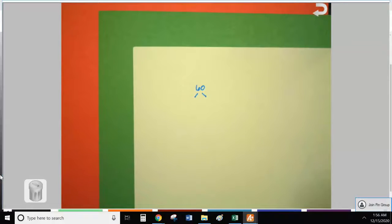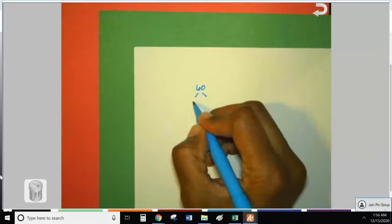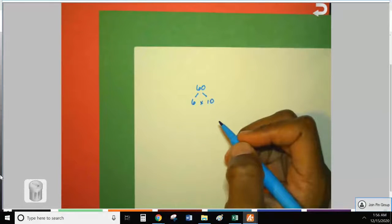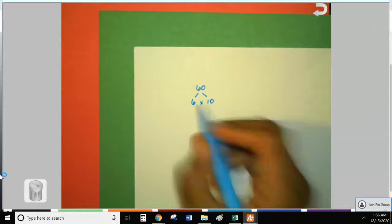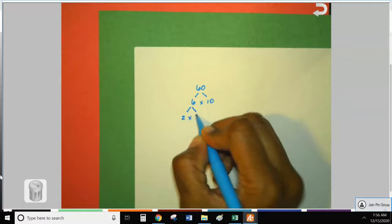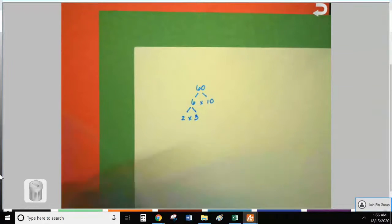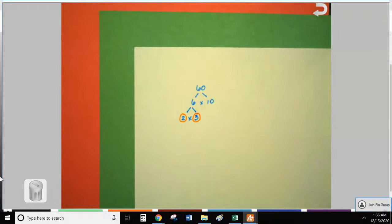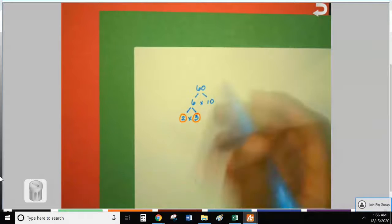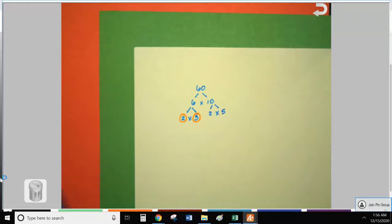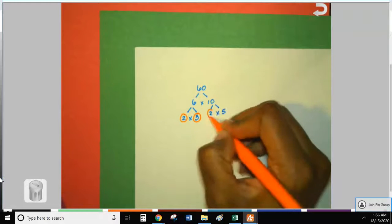I'm going to go with 6 times 10. I look at 6 — it's composite, so I have to break it down. I draw two branches: 2 times 3 to get 6. Two is prime, I circle it, and three is prime, I circle it. Ten is composite so I break it down to 2 times 5.